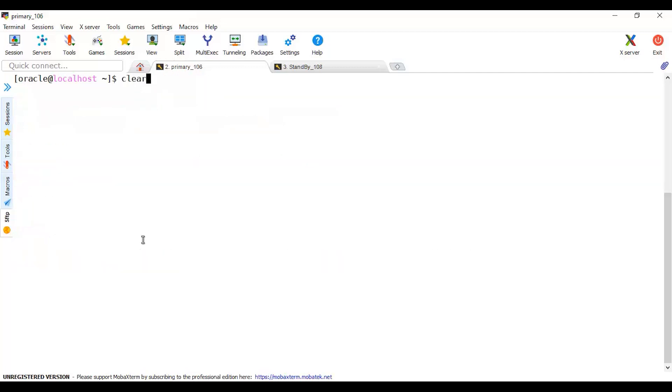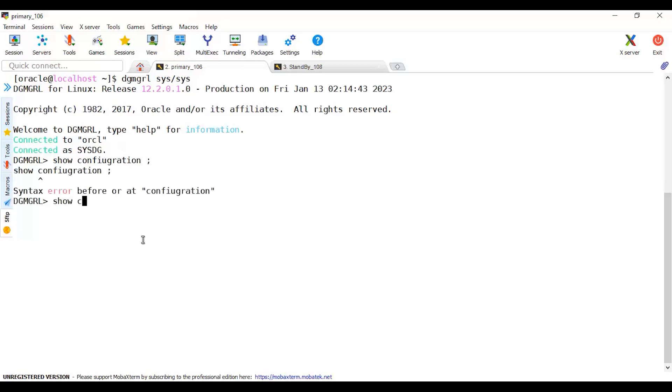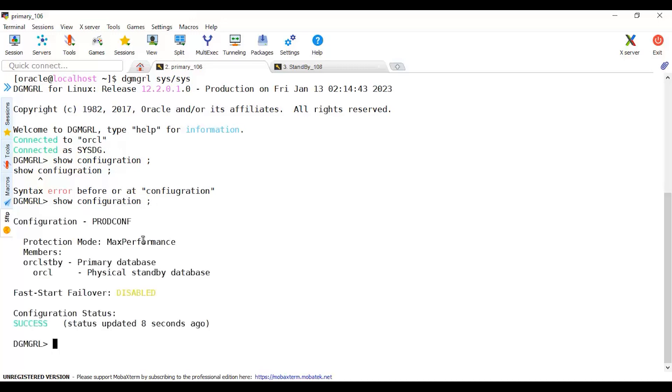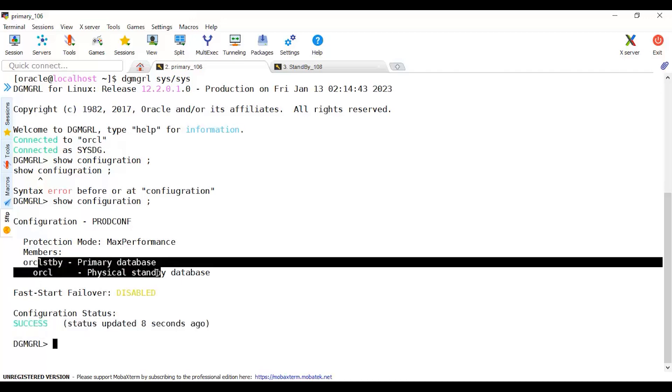Let me reconnect to DGMGRL. Show configuration. Oh sorry, it's my bad. Show configuration. Yes, you can see just within a second every apply lag has been resolved automatically and you can see that database role has been changed. Primary become as standby and standby become as a primary.